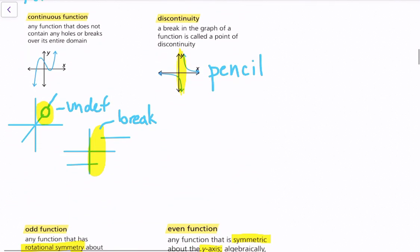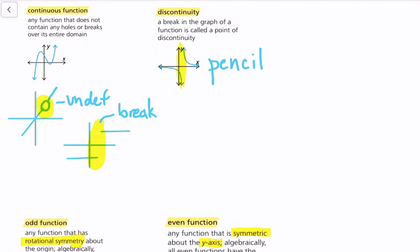A continuous function is any function that does not contain any holes or breaks across its entire domain. You can think of it this way: to draw a continuous function, you never have to lift your pencil. When there's discontinuity, there's a break in the graph called a point of discontinuity — either a hole where the function is undefined, or a break where no line connects the function at that point.